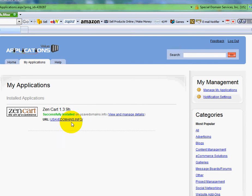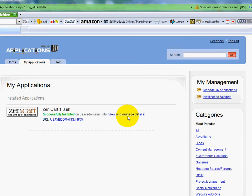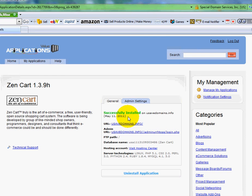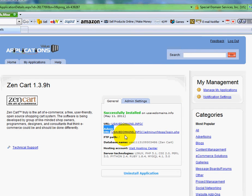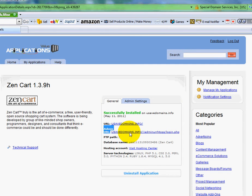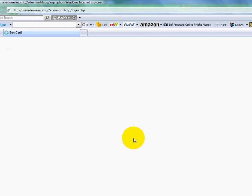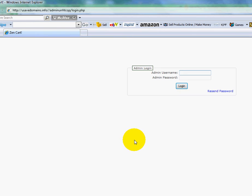I'm going to click view and manage details. And right here under admin URL, that is the back end to my ZenCart. I'm going to click. Well, what you'll want to do is you'll want to load it up, but you'll also want to bookmark it. So you can get there a lot quicker than having to do all this each time.